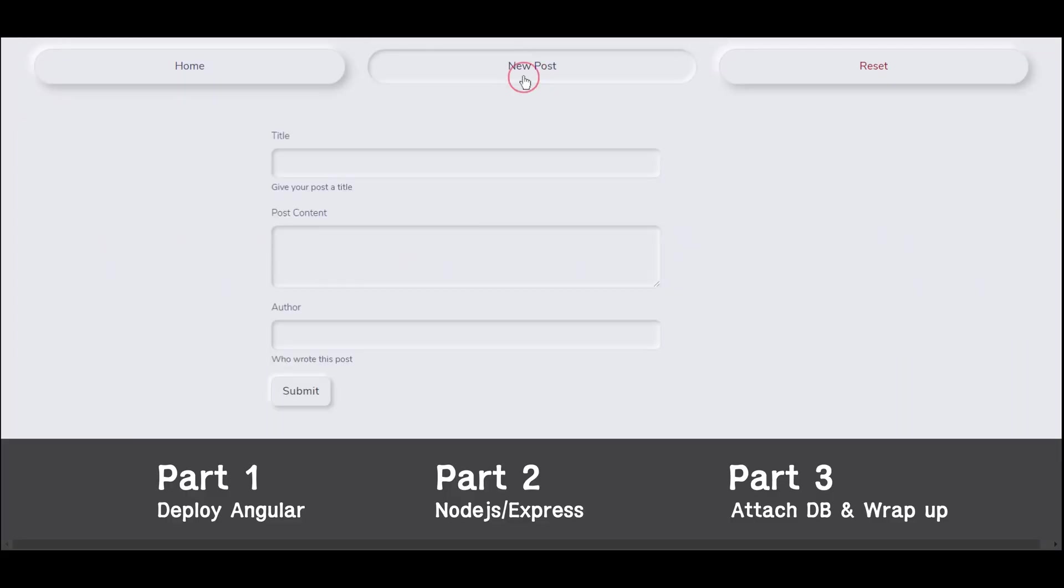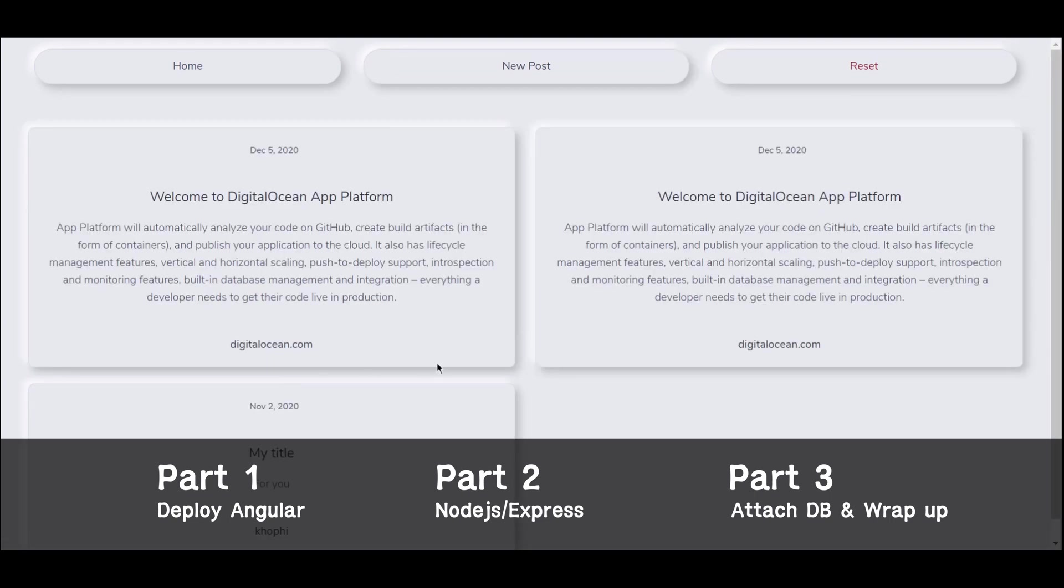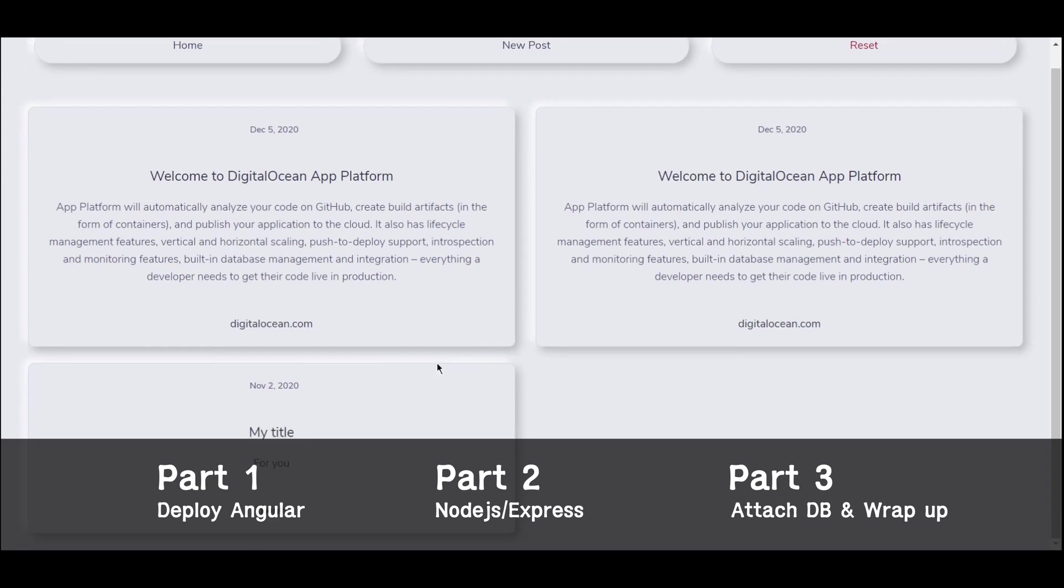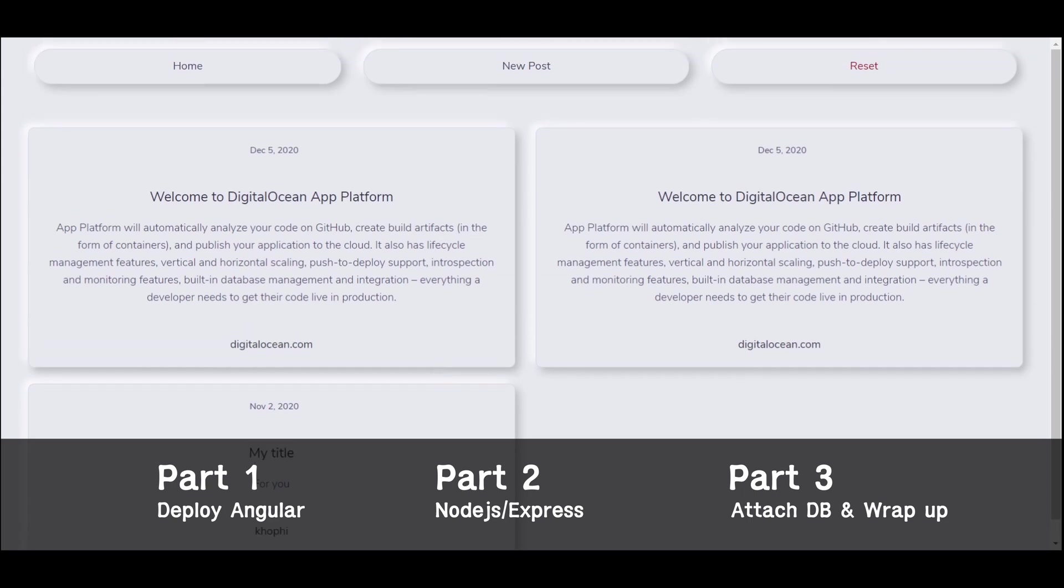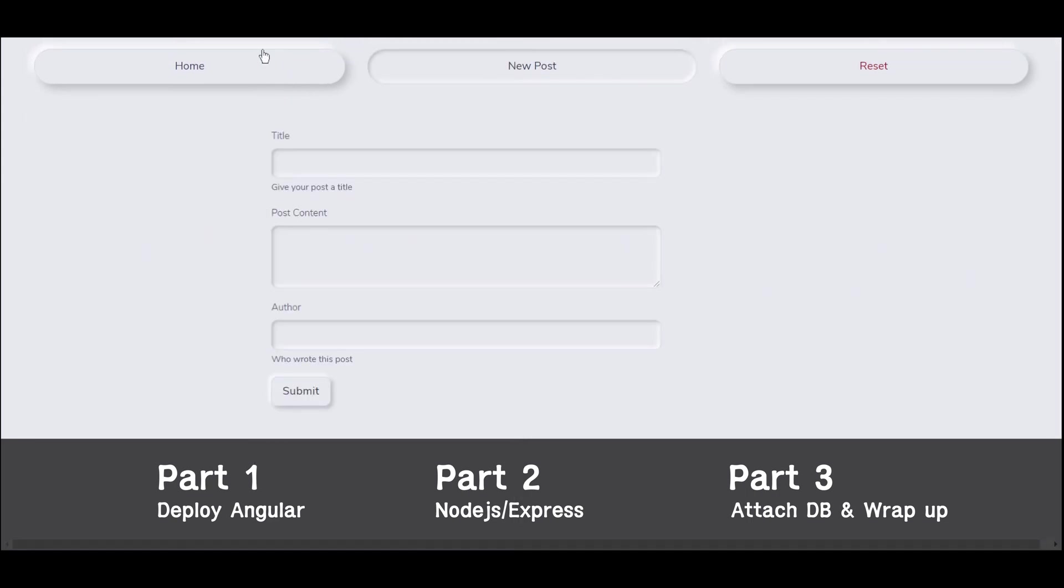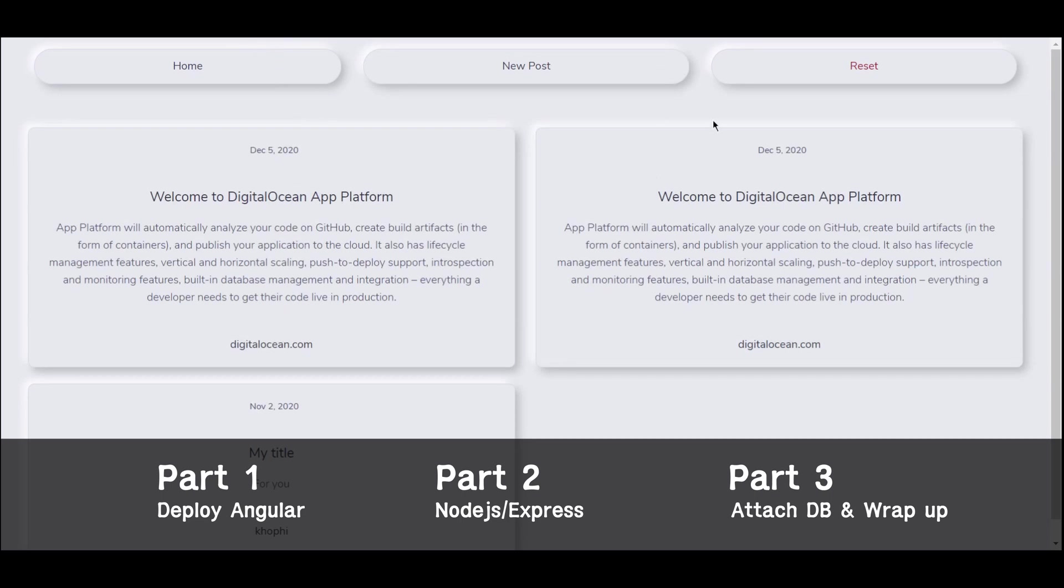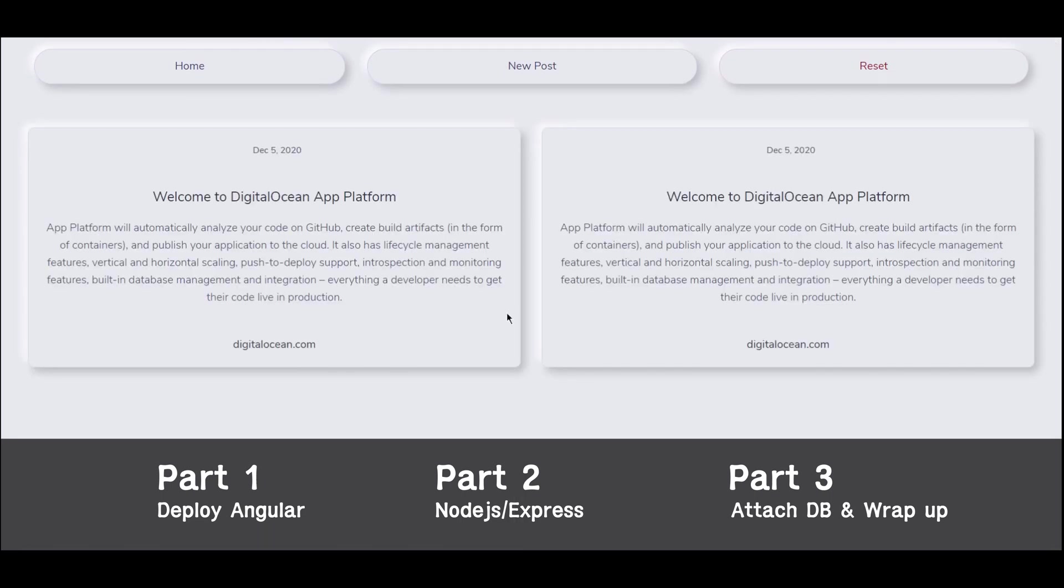This first video will be on how to deploy the Angular application onto the platform. The next video will be on how to deploy a Node.js Express API backend, which eventually in the third episode, we will connect the Angular to the backend and then attach a database to it as well. Let's get started and jump onto the computer.